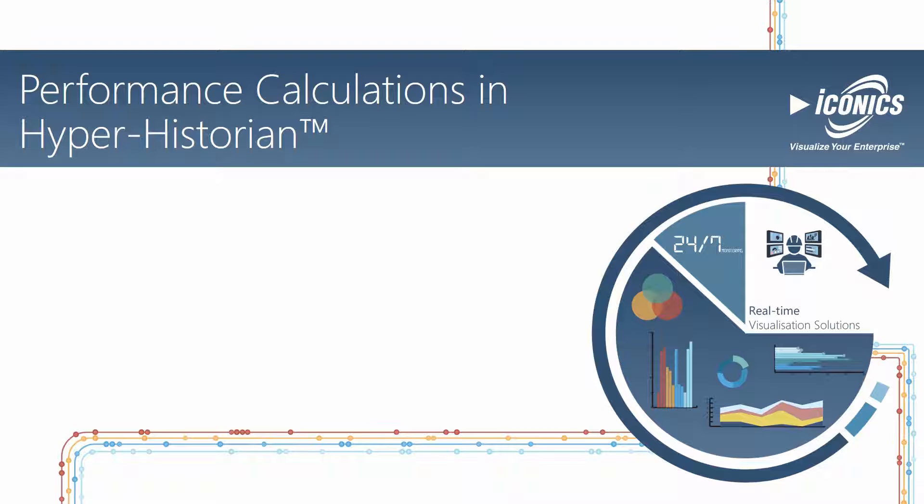Storing data is great, but how do you make it easy to use this data for analytics and predictions to assist your operations? This is where performance calculations come in.